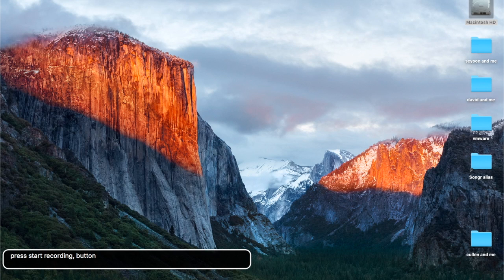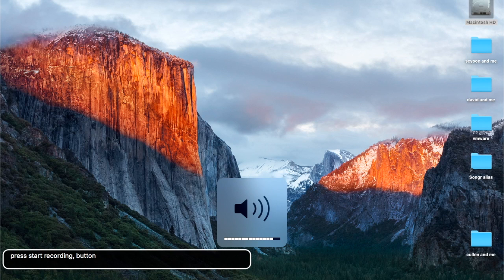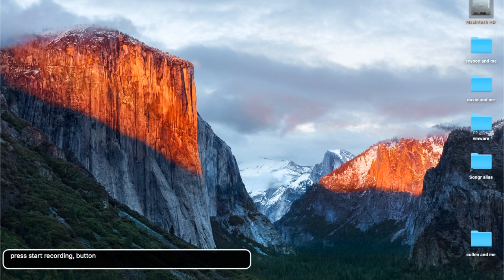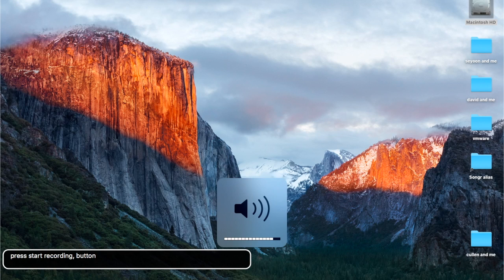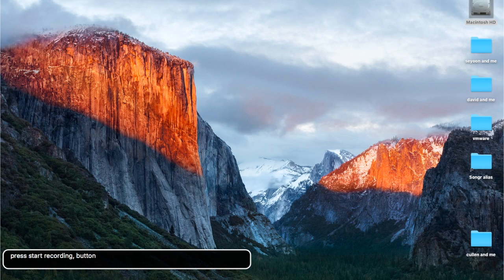Hey guys, Gabriel here. In this video I'm going to show you some trackpad gestures and VoiceOver on Mac OS X El Capitan, or 10.11. I did some videos on Mac OS X Mountain Lion which was just a VM, so we're going to do it now on my MacBook Air.